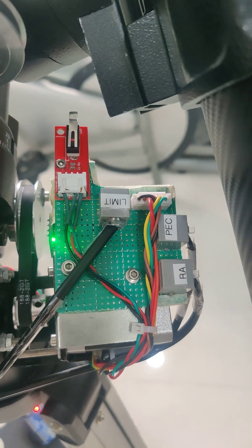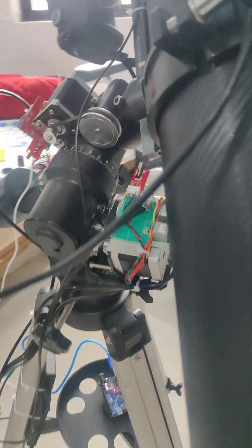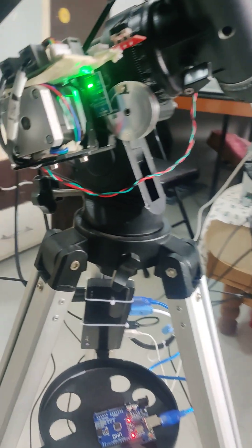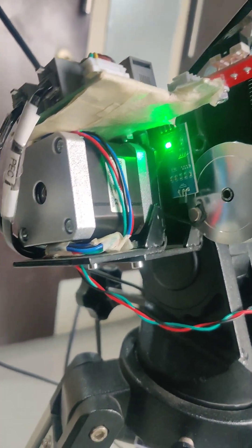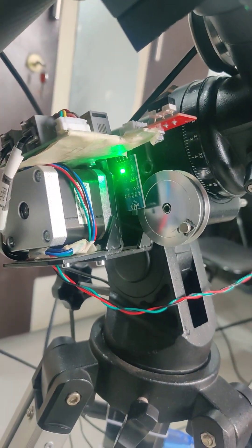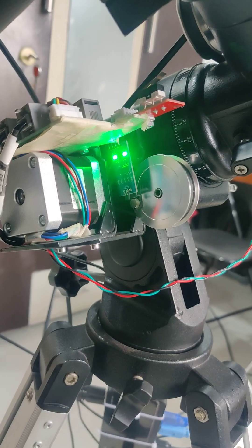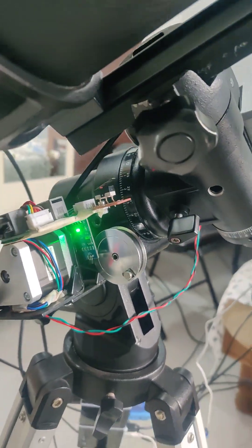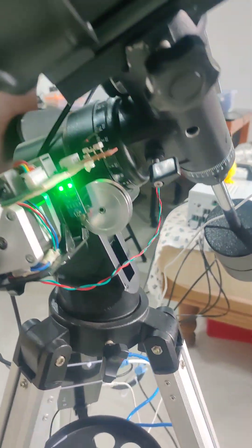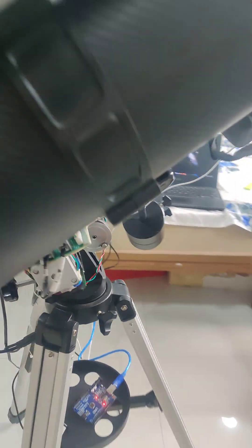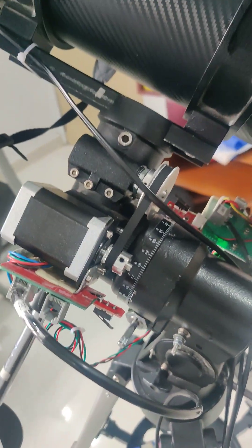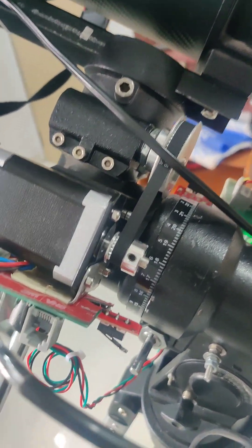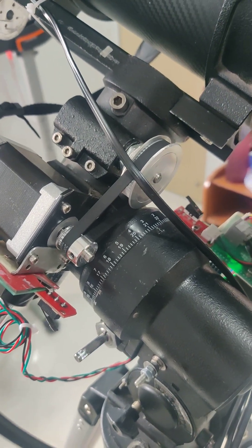...the limit periodic error correction port with a hall sensor and permanent magnet for periodic error correction of the RA gear train. 1 to 3 gear reduction. That's the declination motor, also 1 to 3 gear reduction.